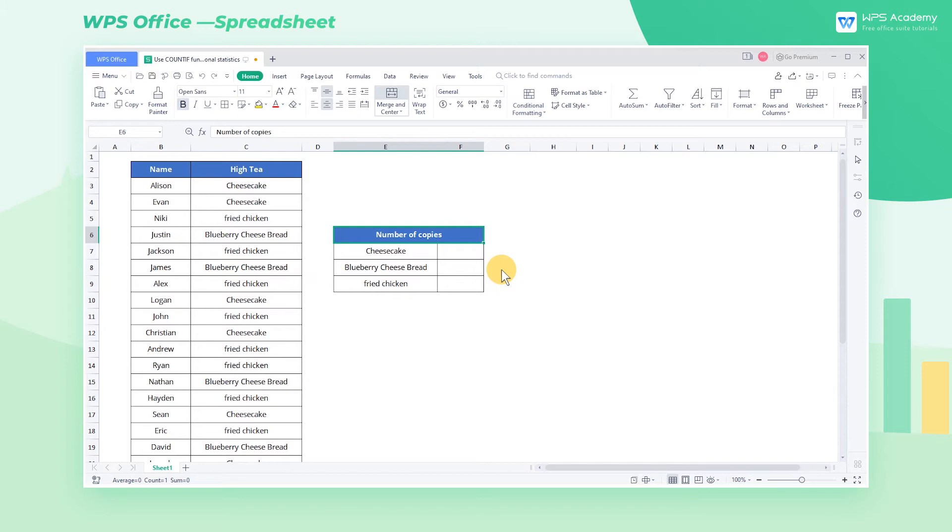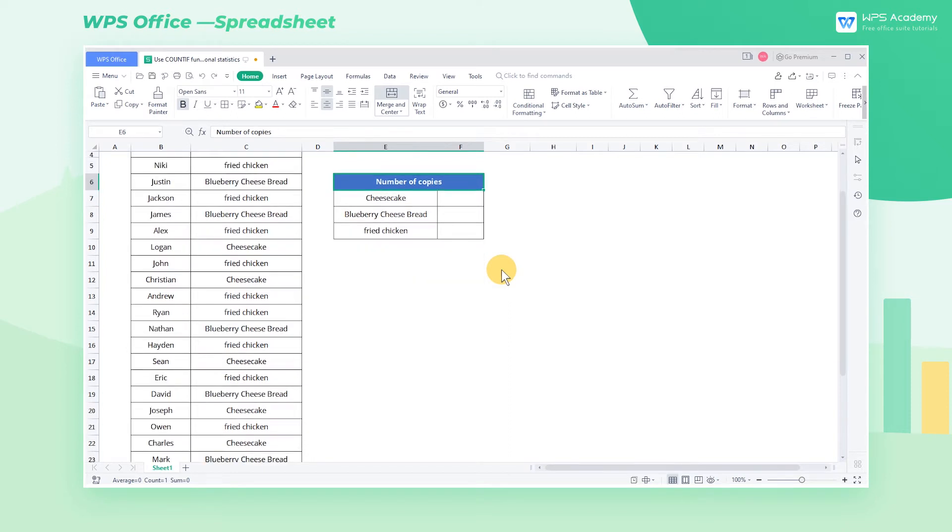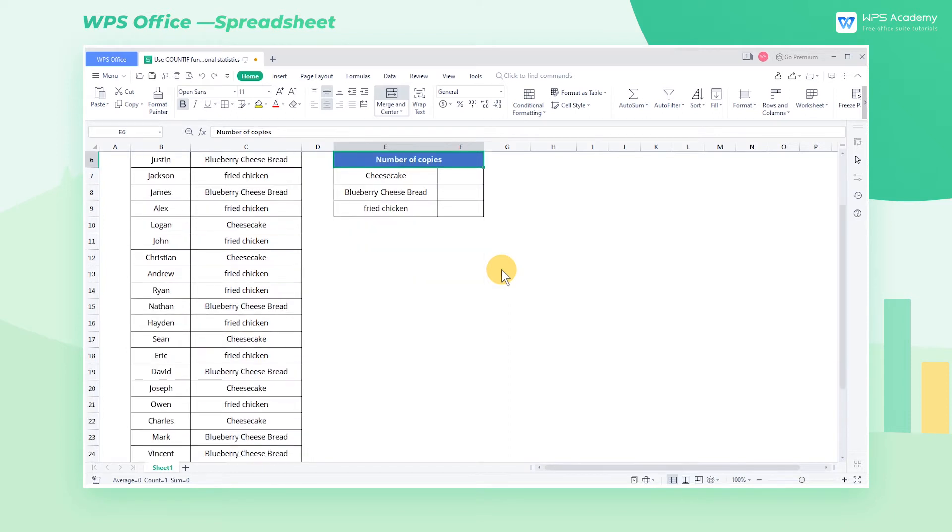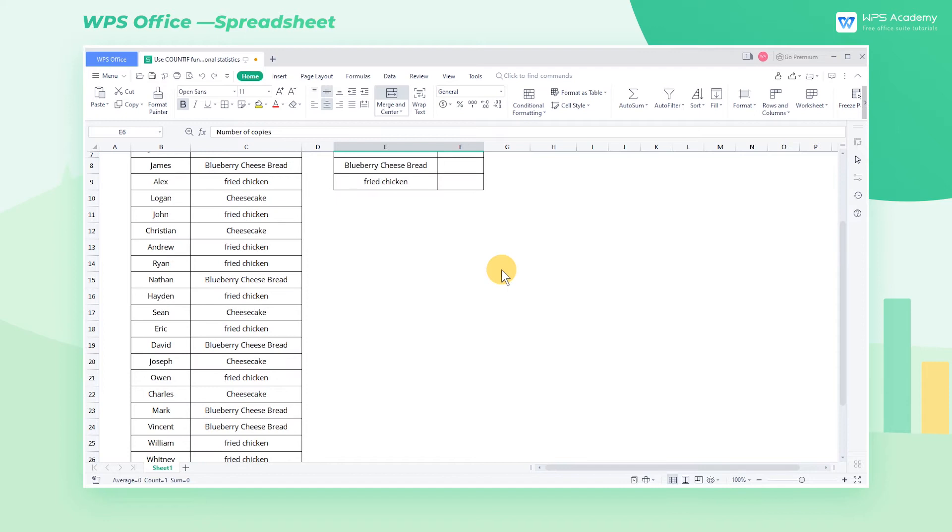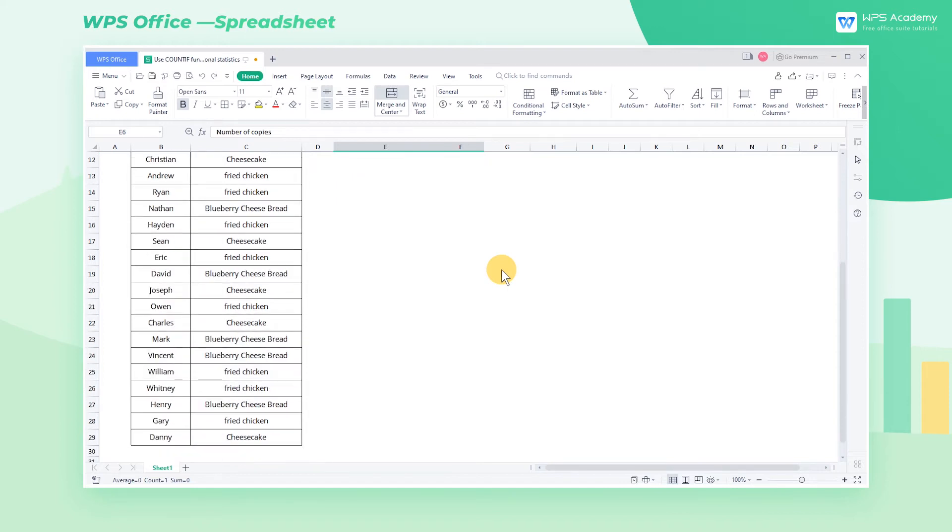Countif is a statistical function. It's often used to count the number of cells that meet the criteria. This function can not only count numbers and text, but also can count expressions. So how can we use this function?